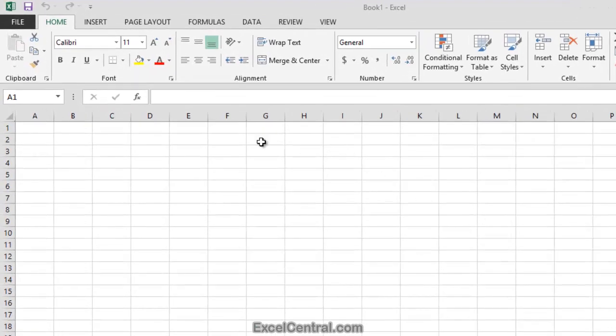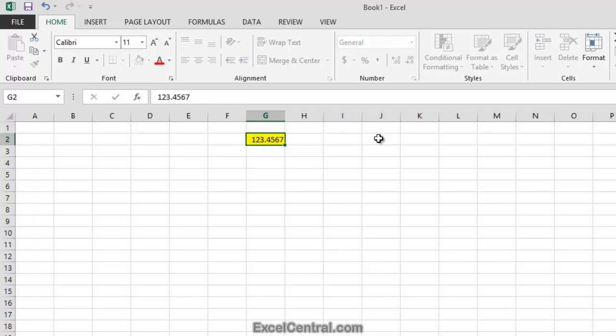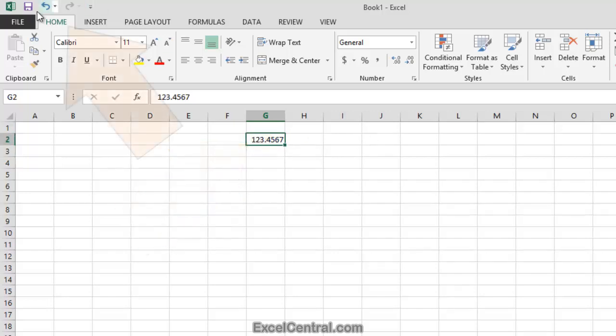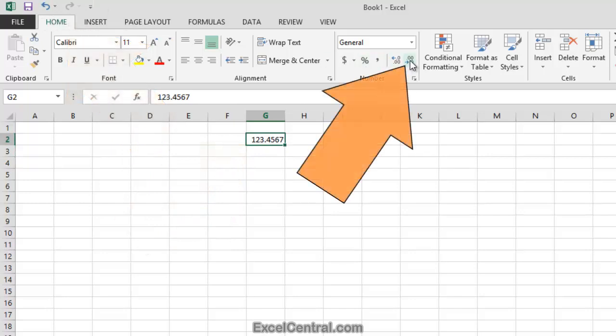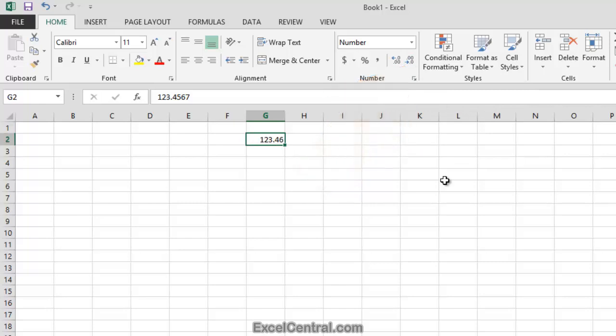Let me demonstrate. I'll type a number into a cell: 123.4567. If I now round this number to two decimal places, it will round to 123.46. I'll click the number, then Home tab on the Ribbon, and in the Number group I'll click the Decrease Decimal button twice. You can see that the rounding has occurred, but you can also see the true value in cell G2 on the formula bar, and the value is still 123.4567.